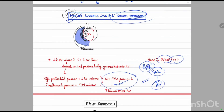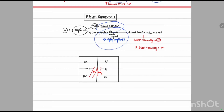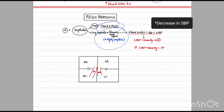The next topic is pulsus paradoxus. Normally on inspiration, negative intra-thoracic pressure causes more blood to flow from the IVC and SVC to the right atrium and right ventricle. As the lungs expand, the pulmonary vessels also expand — and since pulmonary vessels have high compliance, more blood accumulates in them. Therefore, less blood goes from the right ventricle to the left atrium, resulting in decreased left ventricular filling and decreased left ventricular cardiac output, so systolic blood pressure decreases on inspiration.